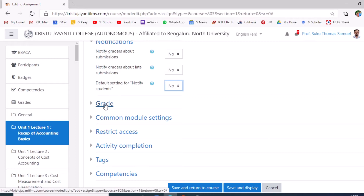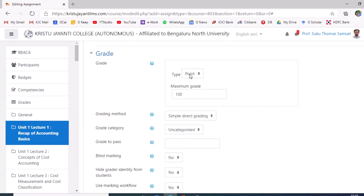Navigate to Grade. Set the maximum grade based on the credits of your course — for example, 3 credits requires 5 marks, and 4 credits requires 10 marks. For clarification regarding credits and assignment marks, consult the COE's office. For now, this is being set to 10.